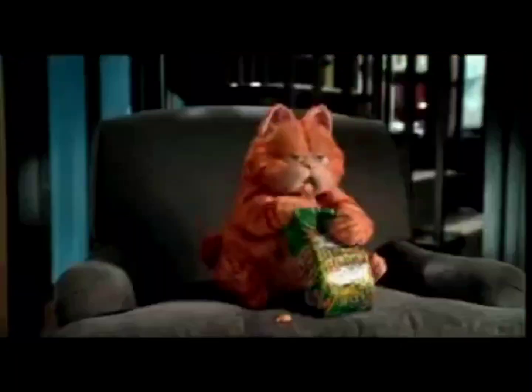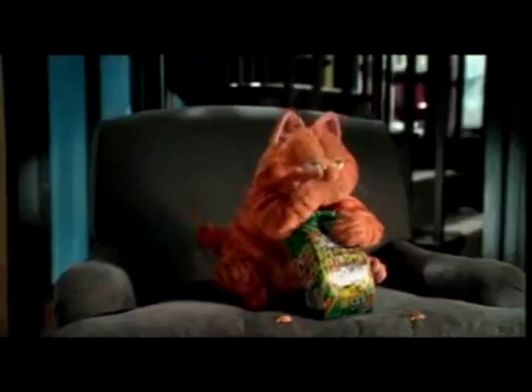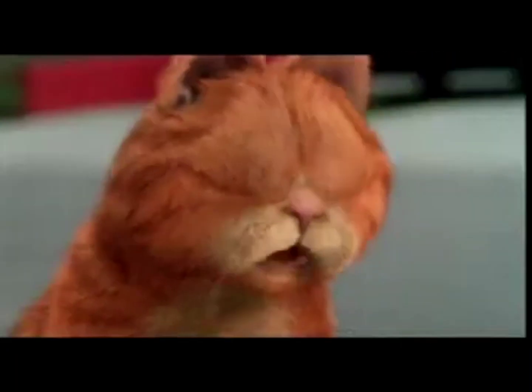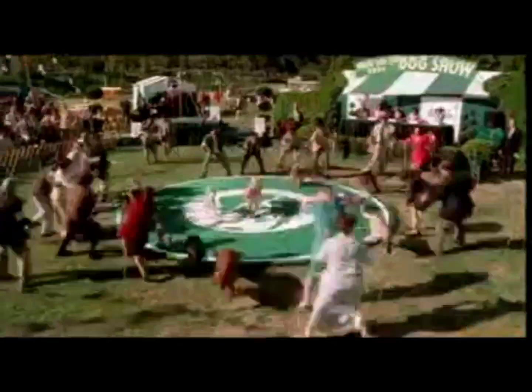He's the original fat cat. I'm just big boned, okay?